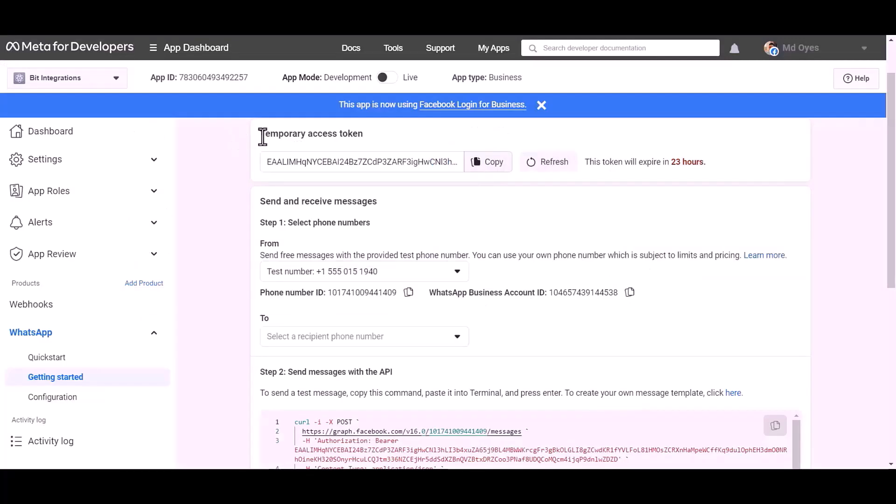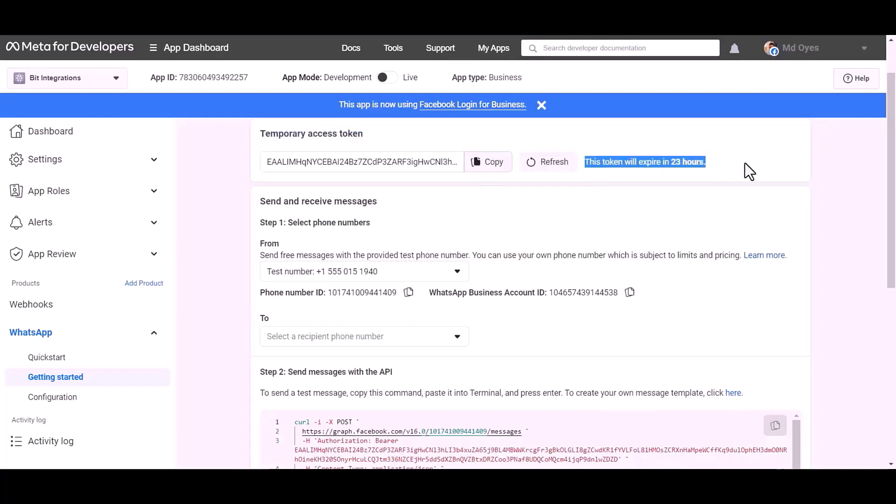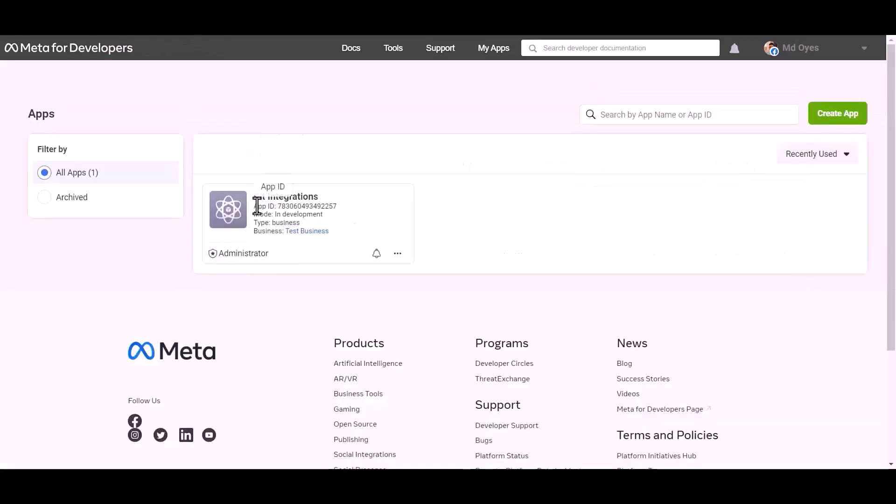Here temporary access token, it will expire in 24 hours. For permanent access token, go to Meta for the developer dashboard.